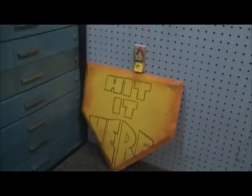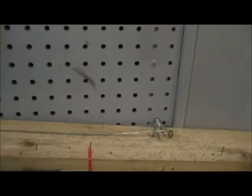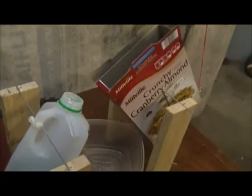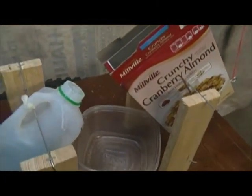The bat will hit the wiffle ball into our hit it here sign, which will set off the mousetrap. Pulling this release, the weight will pull the wood down, and the pulleys will tip the cereal and milk over.